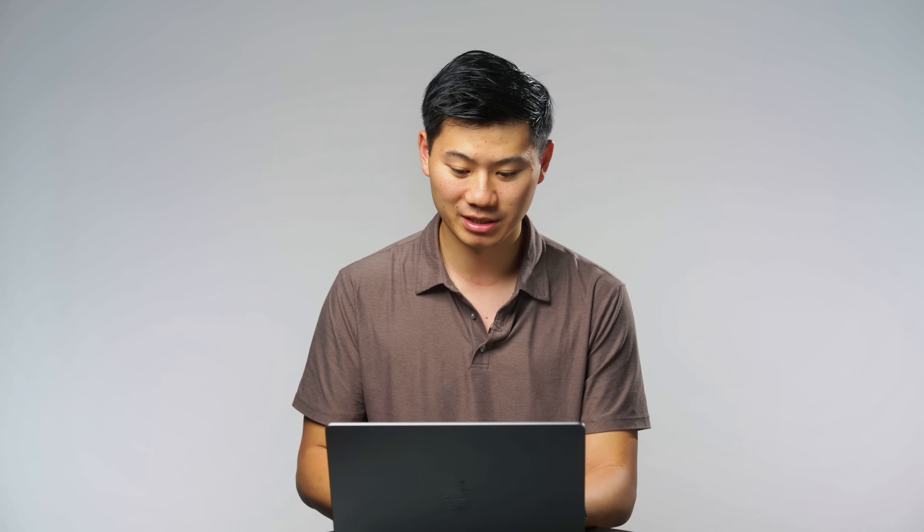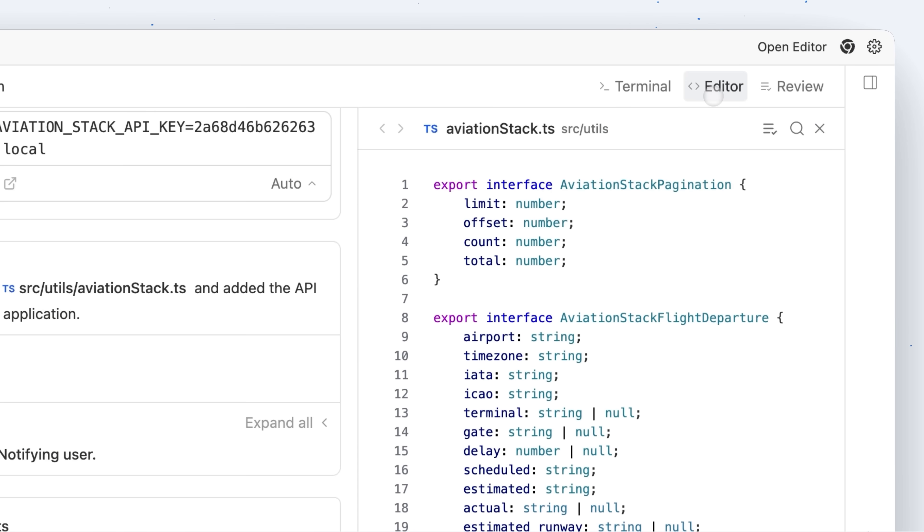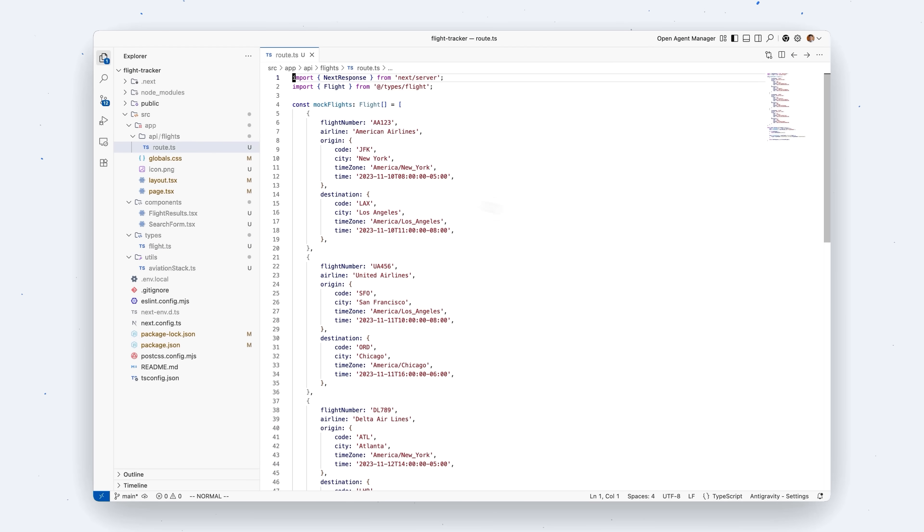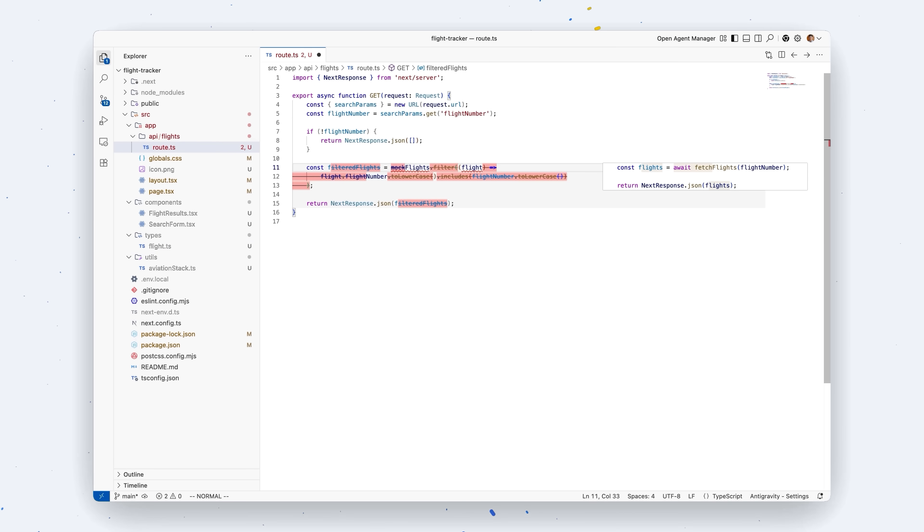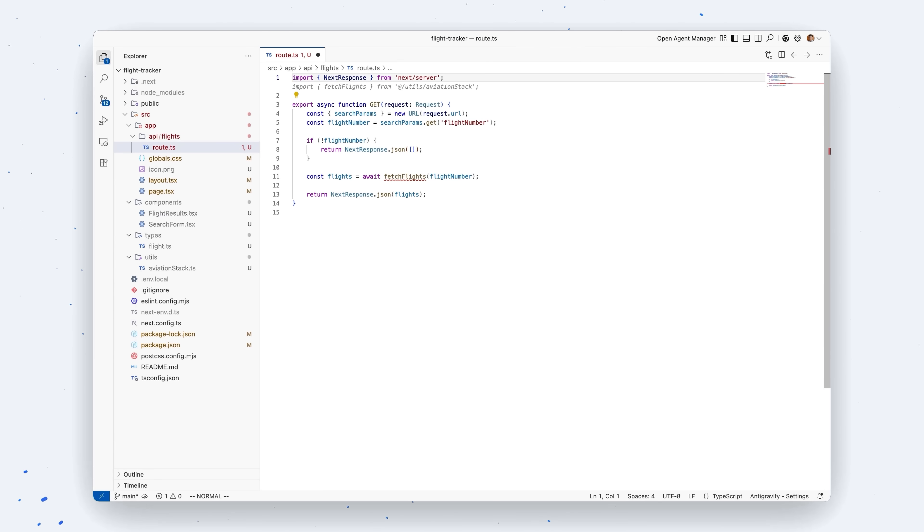Now if you want to get into the code, if you want to take over from the agent for example and bring that task from 90% to 100%, you can at any point press command E or press the open an editor button. And this will take you into the Antigravity editor which has things like tab, autocomplete, the agent sidebar, everything you've come to know and love inside of your editor products.